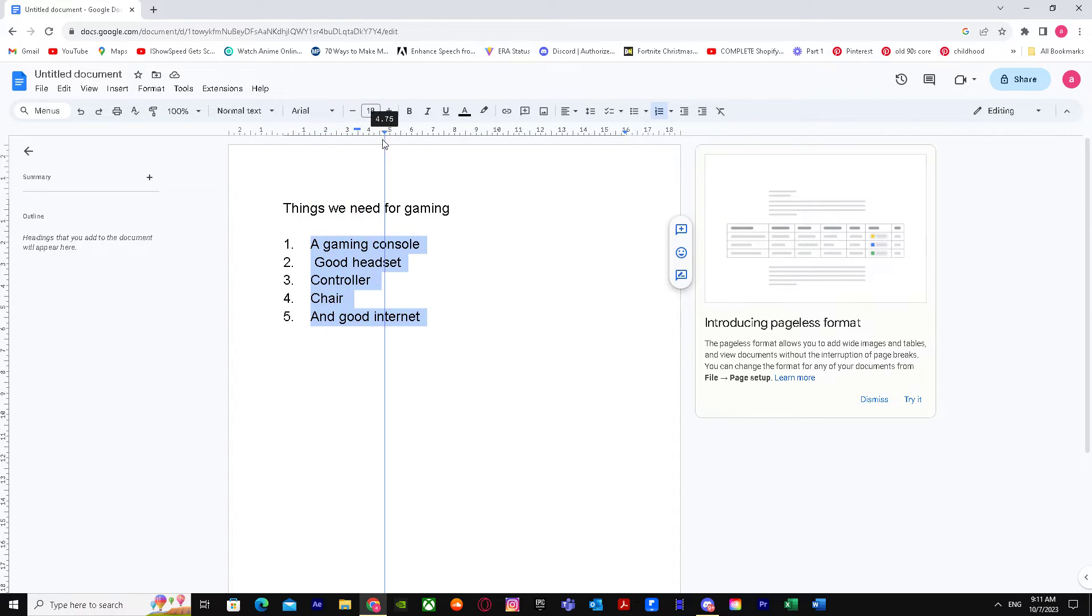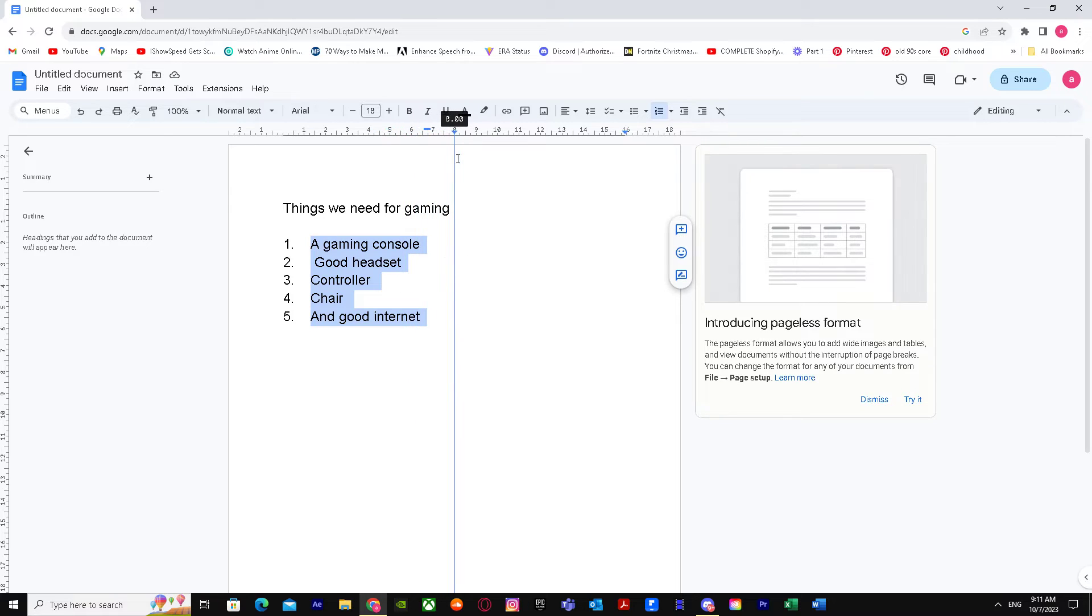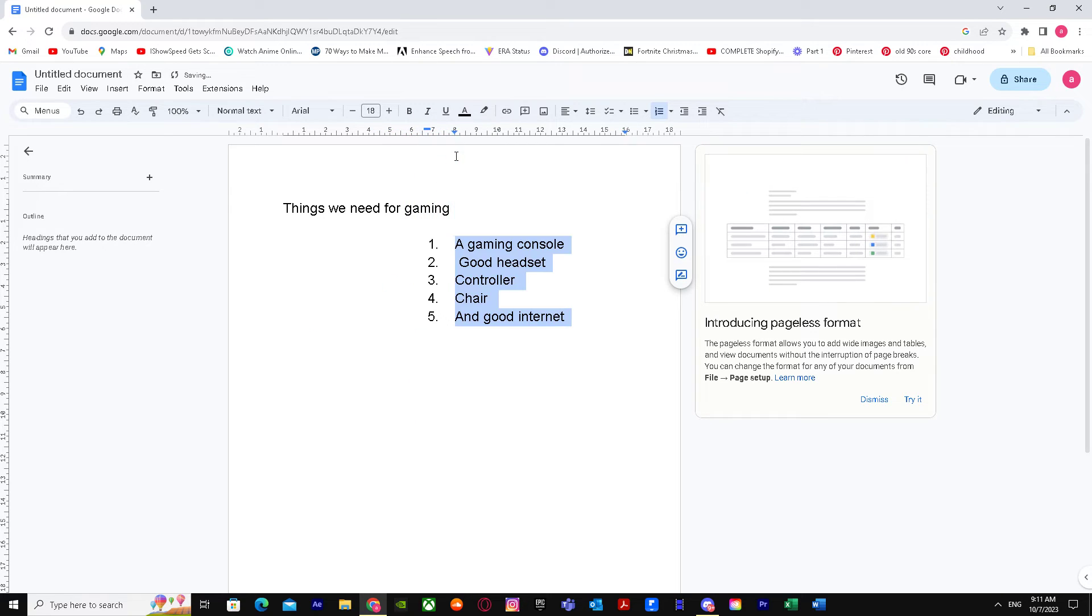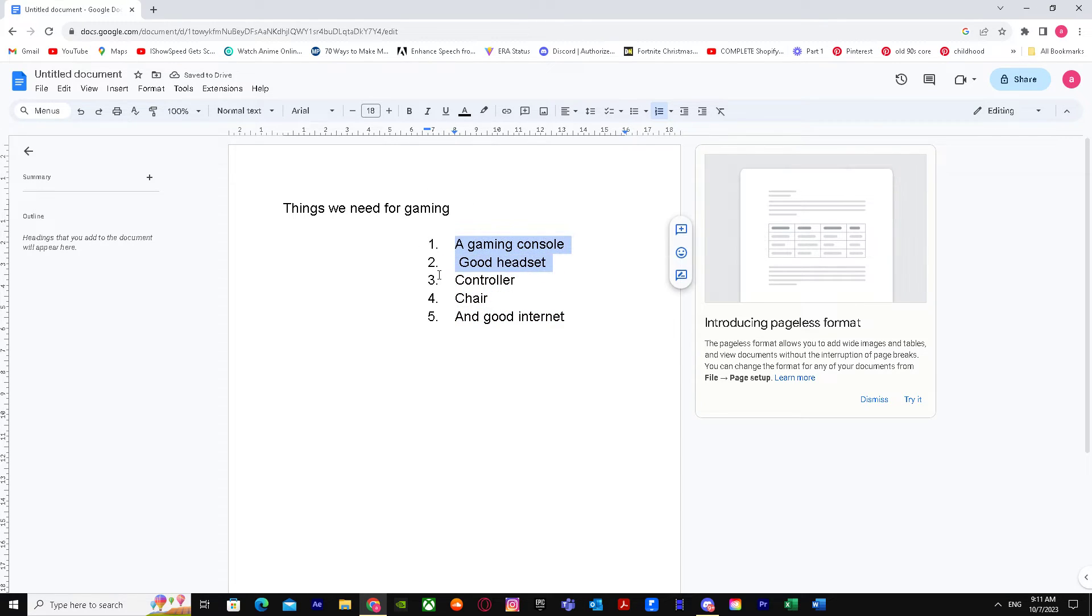You can move the number and text all together. Let's say you want it right here and there you have it. And you don't want the numbers, just simply drag the numbers.